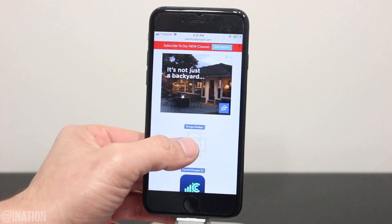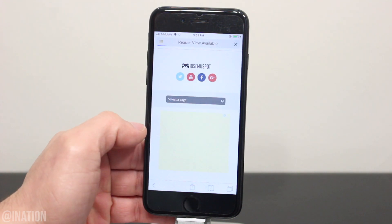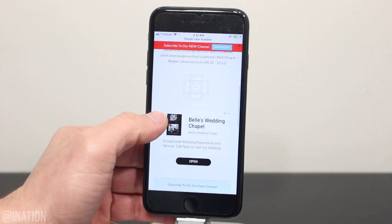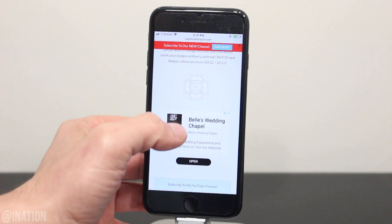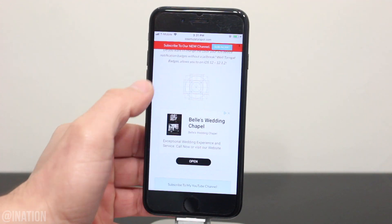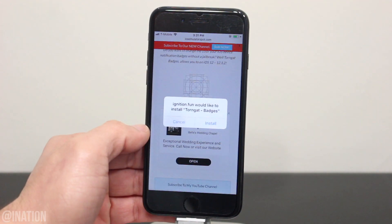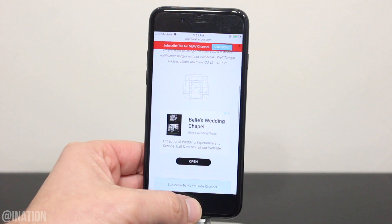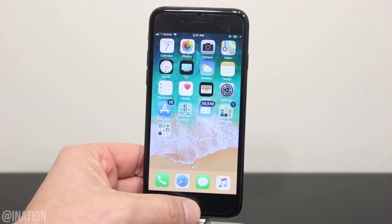scroll down and select the Thorn Gat badge icon. Scroll down again and tap the icon one more time. When you're prompted, tap install, hit the home screen, and wait for the application to finish.